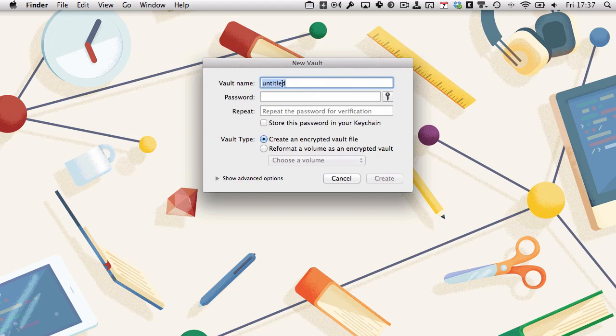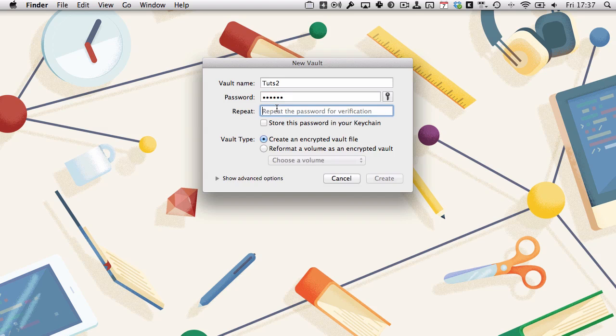I'm going to name it. We'll name it Tuts2, second Tuts vault. Set a password: 123456. Don't use that as your password. Way too many people do, and it's really not very secure.